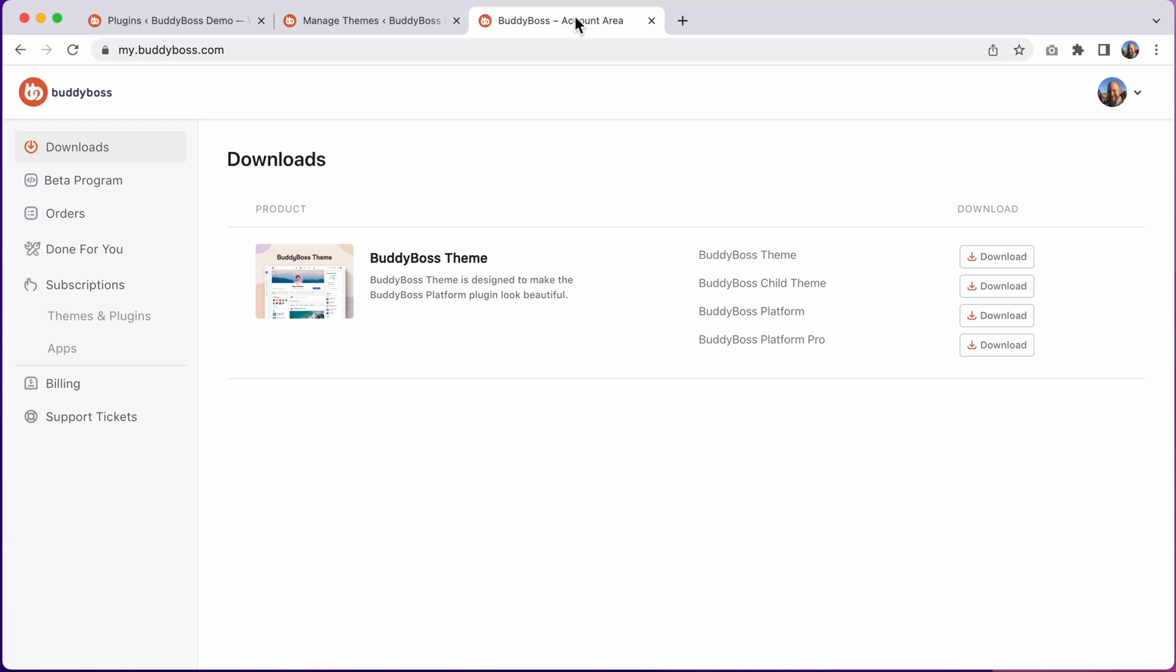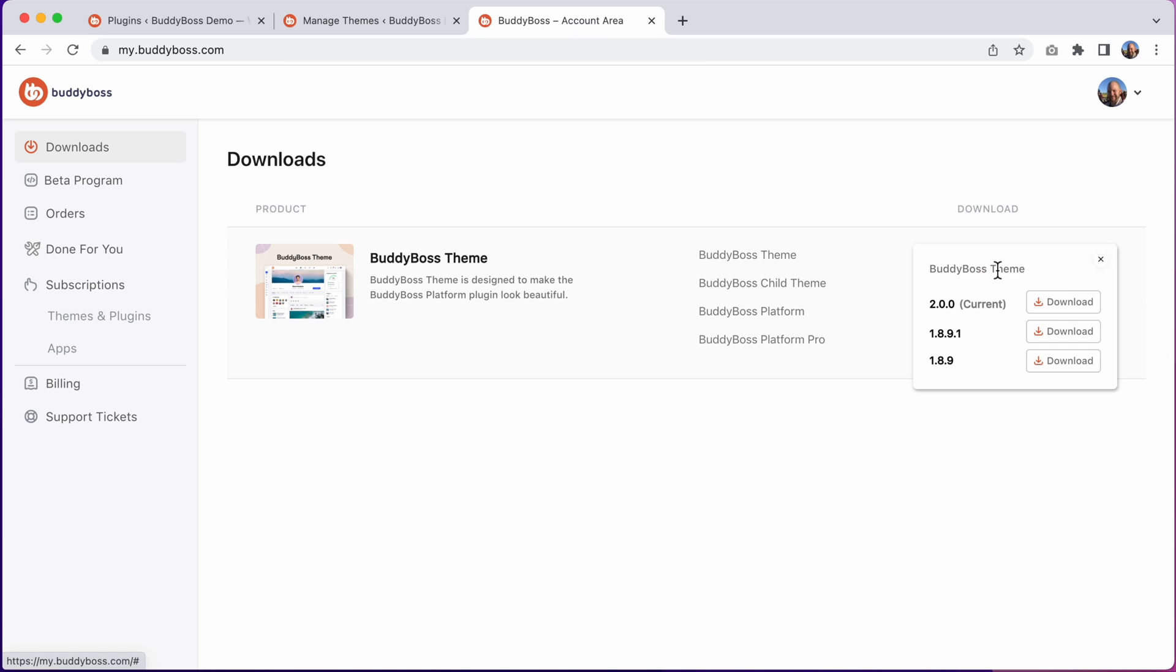And if for some reason you need to roll back to your theme or platform after updating you can always find the previous versions in your BuddyBoss account area.